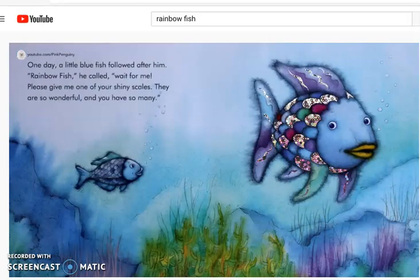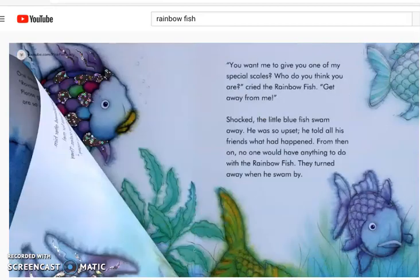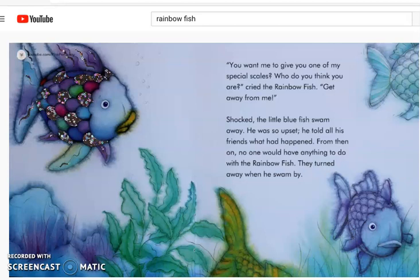One day, a little blue fish followed after him. Rainbow Fish, he called. Wait for me. Please give me one of your shiny scales. They are so wonderful and you have so many. You want me to give you one of my special scales? Who do you think you are? cried the Rainbow Fish. Get away from me. Shocked, the little blue fish swam away. He was so upset. He told all his friends what had happened.